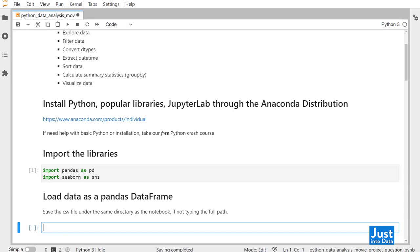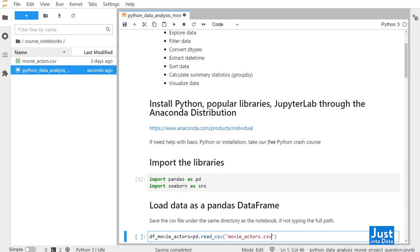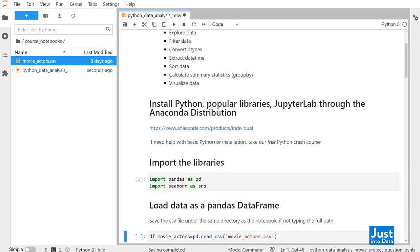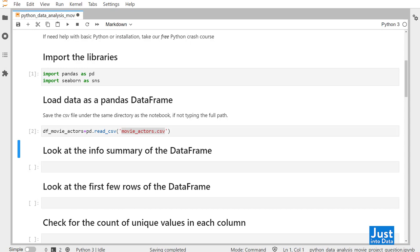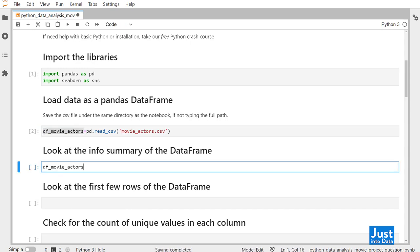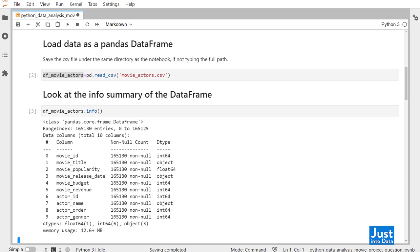Then we'll load the data into Python as a Pandas DataFrame. Let's call it dfMovieActors, then assign it as the Pandas pd.read_csv function with argument as the MovieActors CSV file. I saved this MovieActors CSV file under the same directory as this Jupyter notebook, so I only need to call the CSV file by its name. Otherwise, you'll need to type in the full path to the file. Now we have the data in Python. To look at an info summary of this DataFrame, we'll do dfMovieActors followed by the info method.